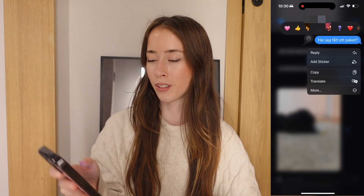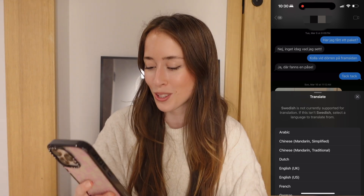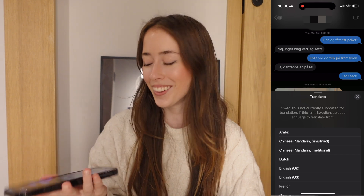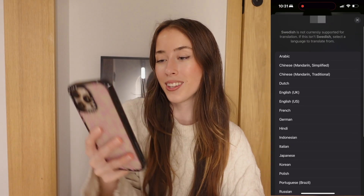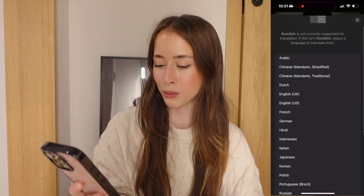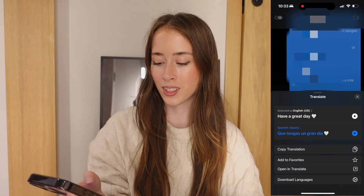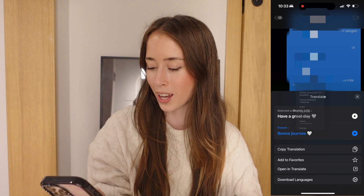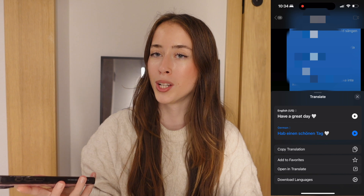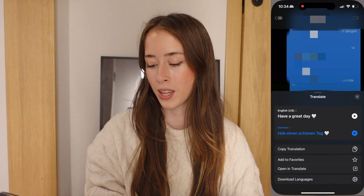Now we have live voice translation in Messages without having to open an external app. For example, a conversation in Swedish — Swedish is not currently supported for translation, but there are a bunch of supported languages like Spanish, French, and German. If we translate a conversation in English to Spanish or French you can see the result right there, saving time compared to copying and pasting into an external app.